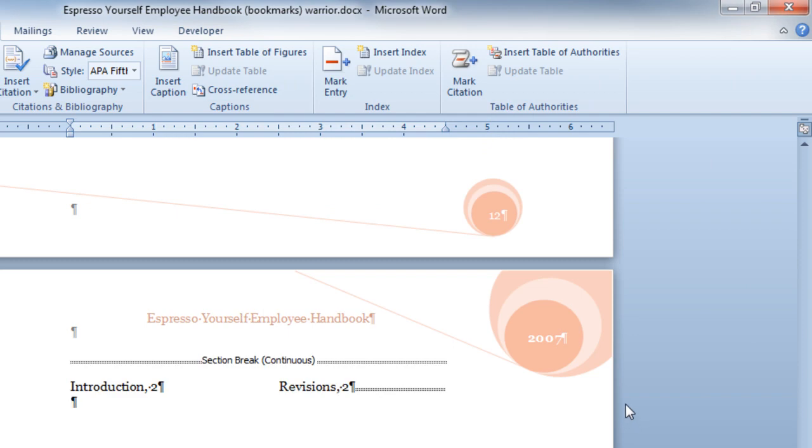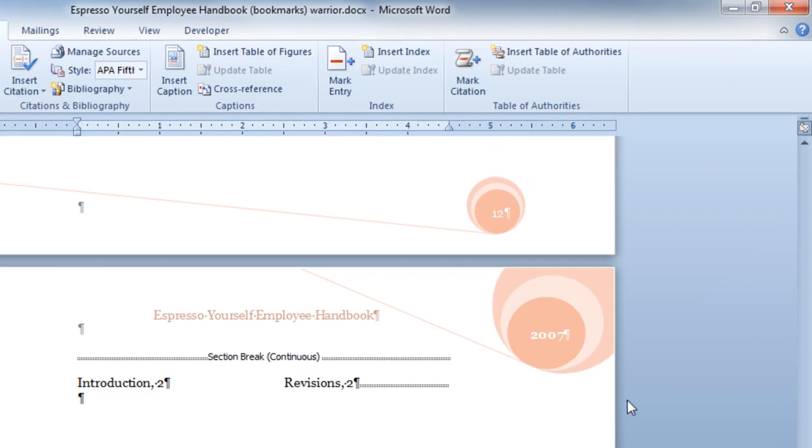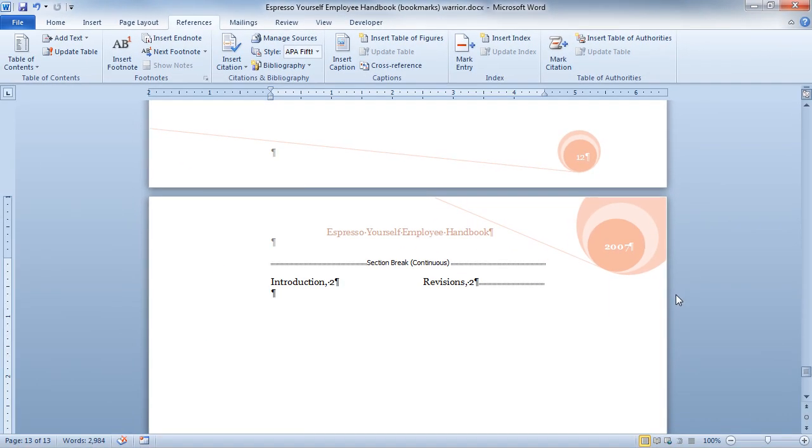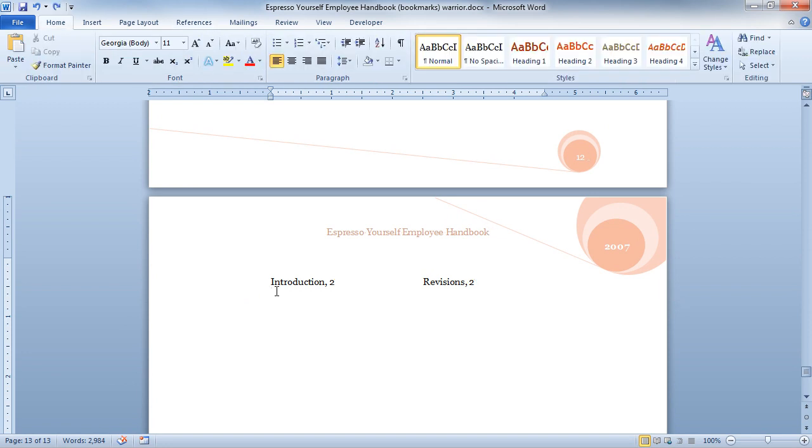And sure enough, I now have a simple index. And that's how we can mark entries and also create the index. Now let's go ahead and look at a few more in-depth features.